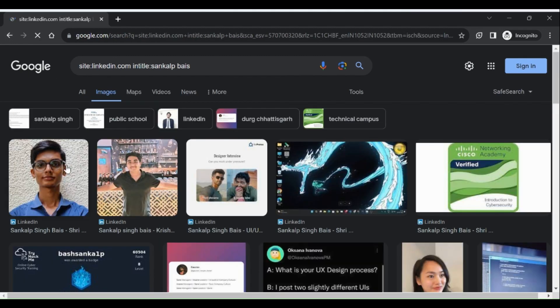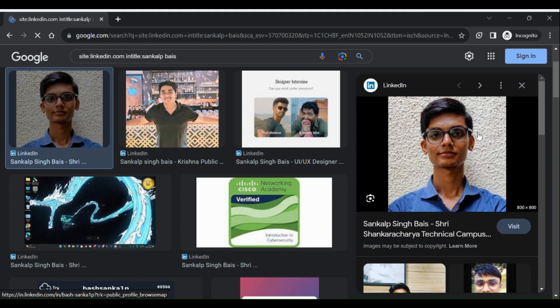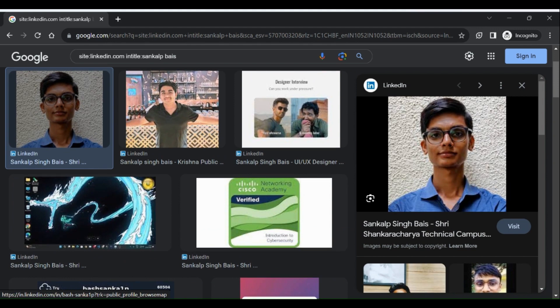Step 3: Review the results. Find what you need. Remember, use Google Dorking responsibly, to learn, not harm.